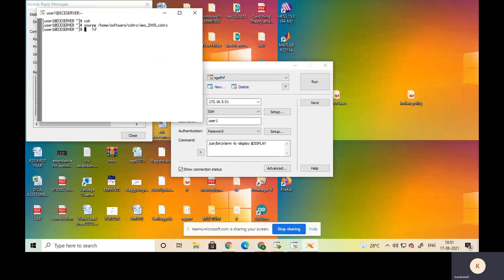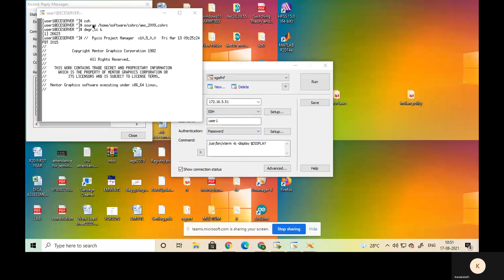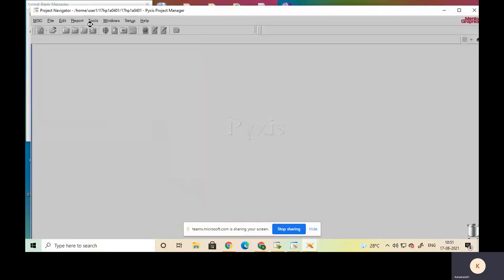After entering the second command, click Enter. The third command is 'DMGR_IC &'. After giving this third command, click Enter as well. Entering these three commands will direct us to the Mentor Graphics tool.